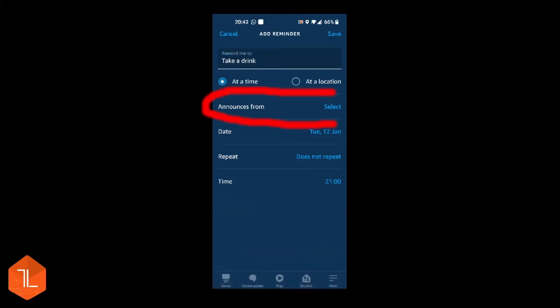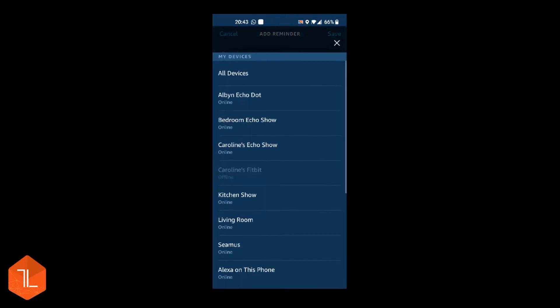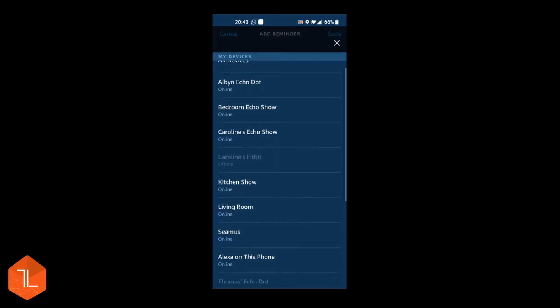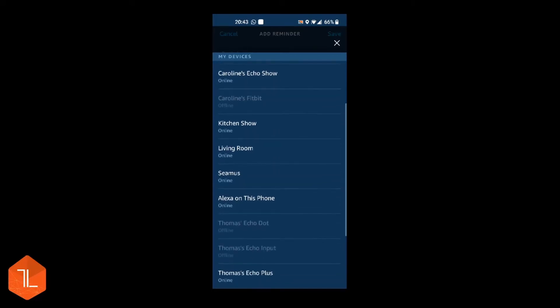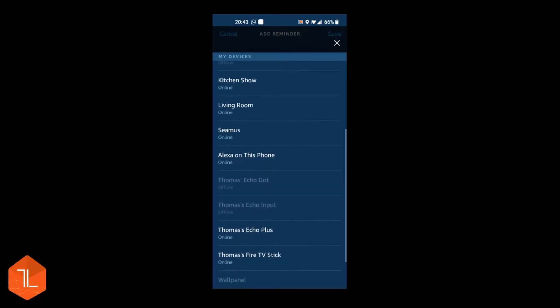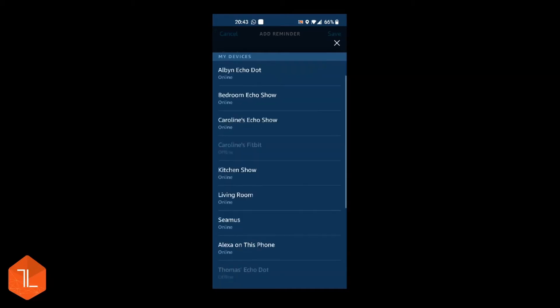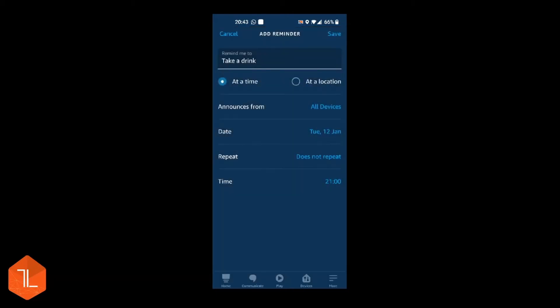Click on Announces from. You can select all your devices, any one of your Alexa devices. You can even select for it to remind you on the phone. So I'm just going to say all devices.